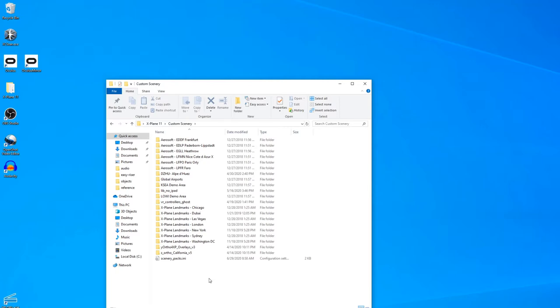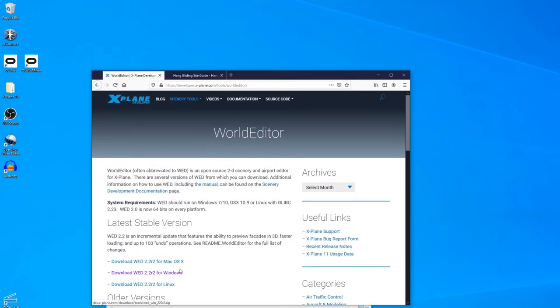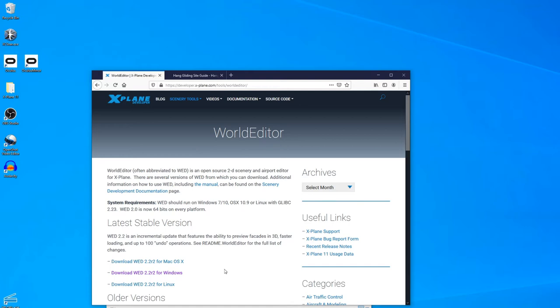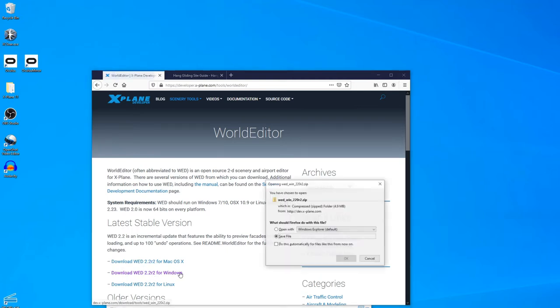And the way we do that is with a program called World Editor. World Editor is a program that X-Plane provides so that users can create and add to the richness of the scenery packages that are available, which I appreciate quite a lot. So if you open a browser and go to developer-explane.com, I'll put the link in the video description. You'll find where you can download your World Editor. Pick whatever the current version is for whatever operating system you like.